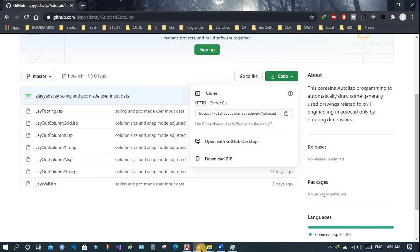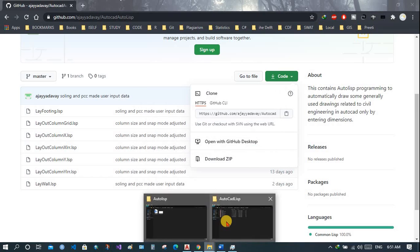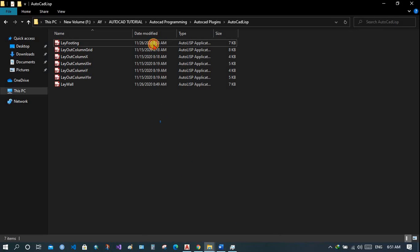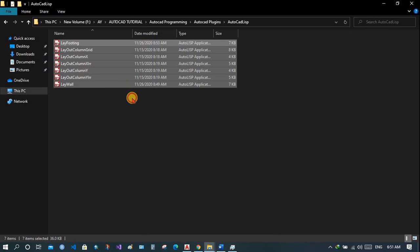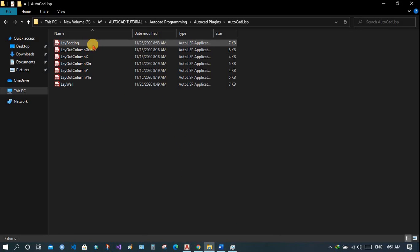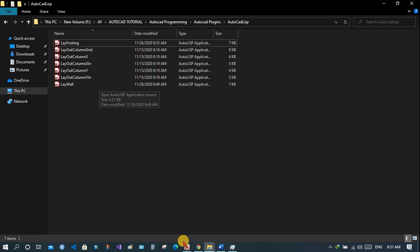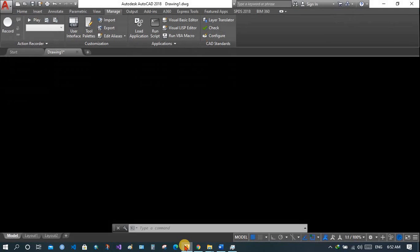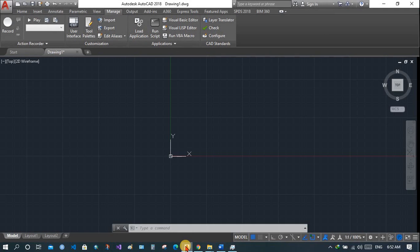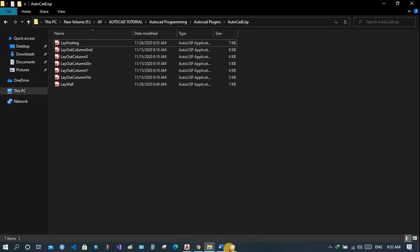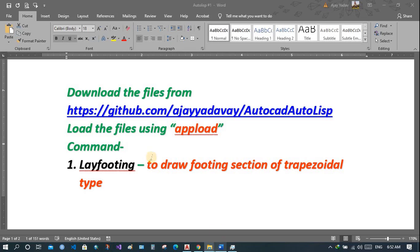Once you download the file, you can open it and extract it. I have already extracted it. You will see the files — the names of these files are the commands to be used in AutoCAD. But before that, you will have to upload these files into AutoCAD. We will see how to do that.